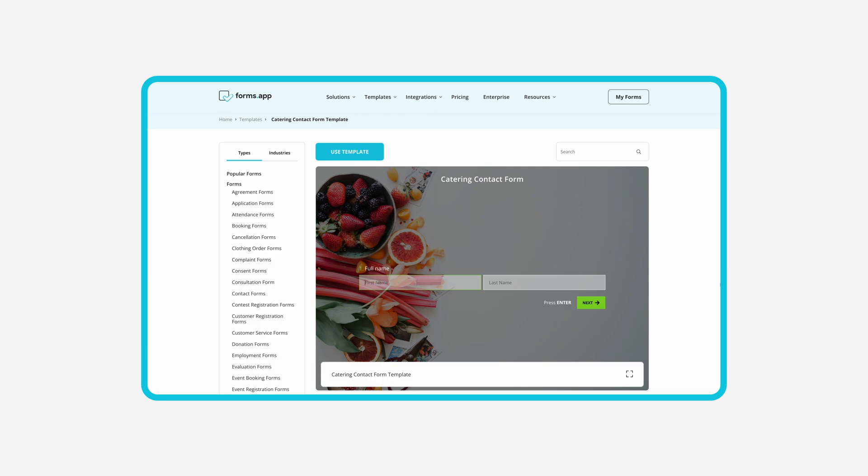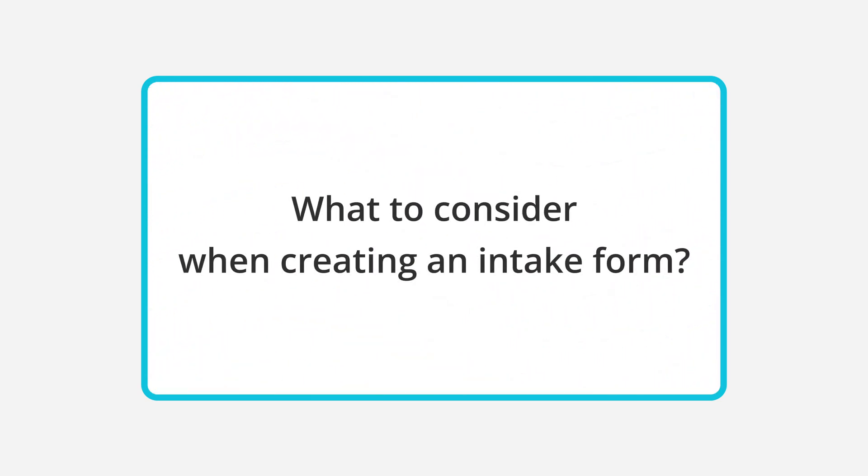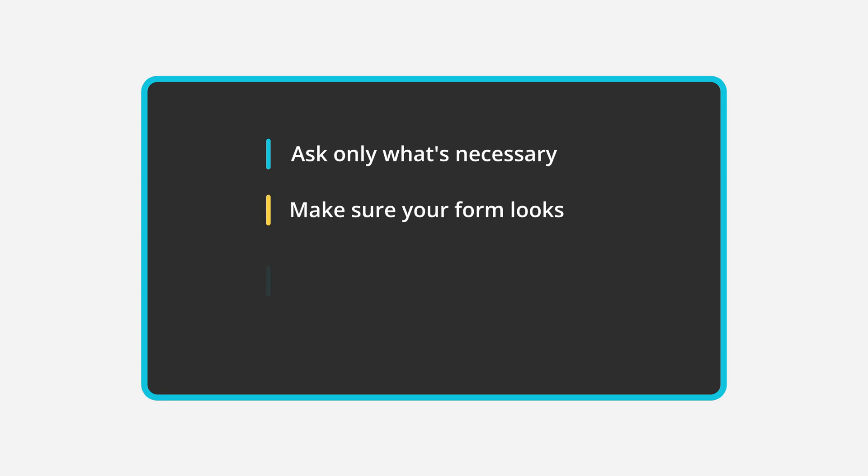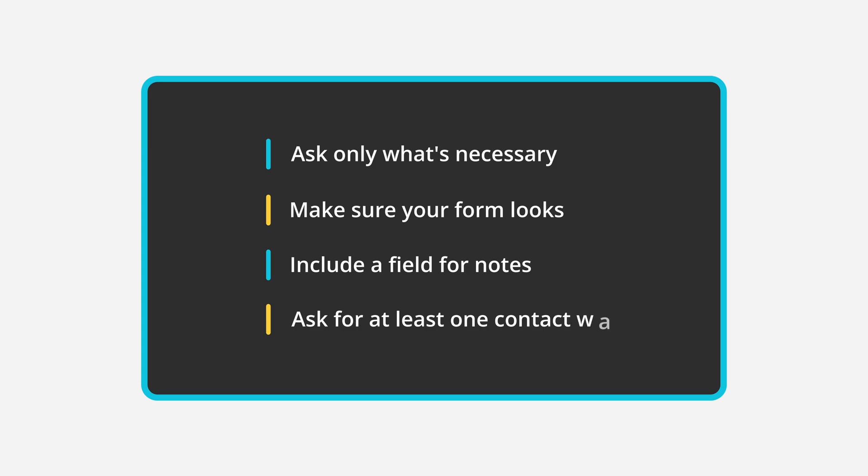Using an online intake form allows you to improve your communication with potential clients and save time for both parties. If you plan to create an intake form you have to pay attention to a few things such as asking the bare minimum questions, creating a professional look, including a notes field for visitors to explain what they want in detail, and asking for at least one contact way.